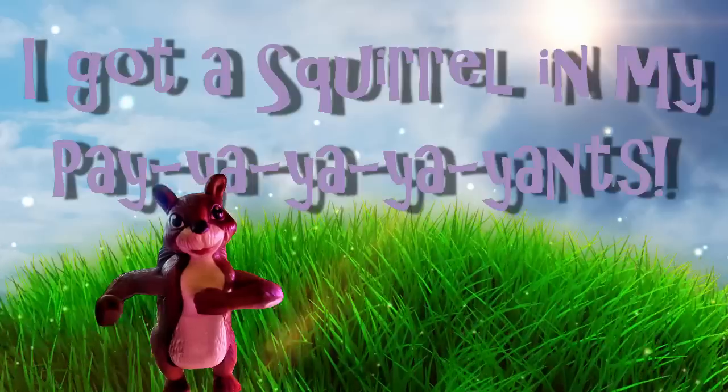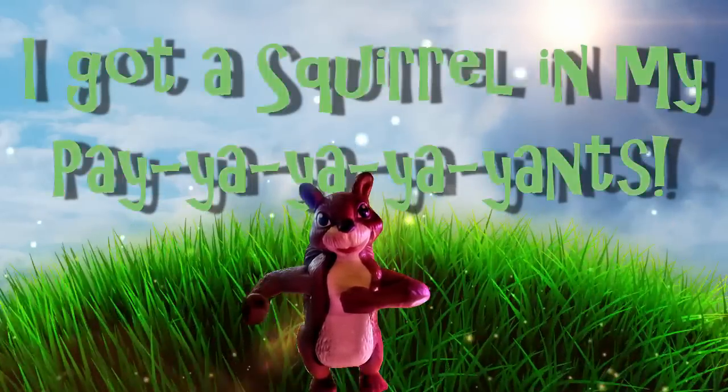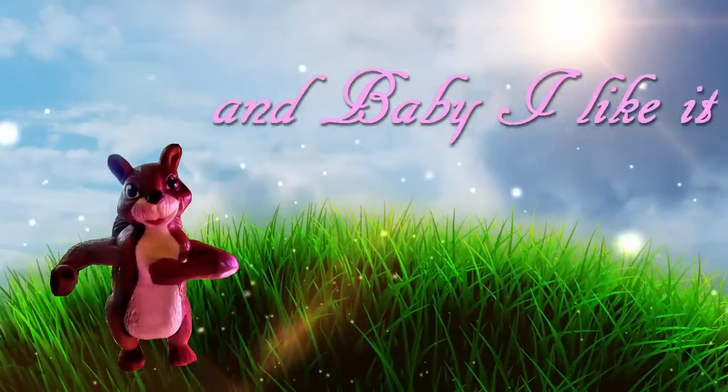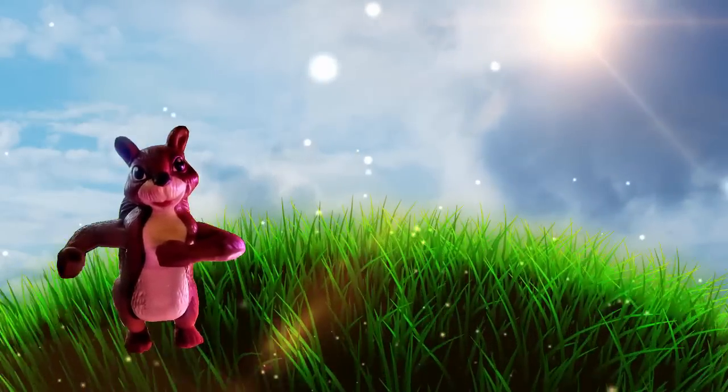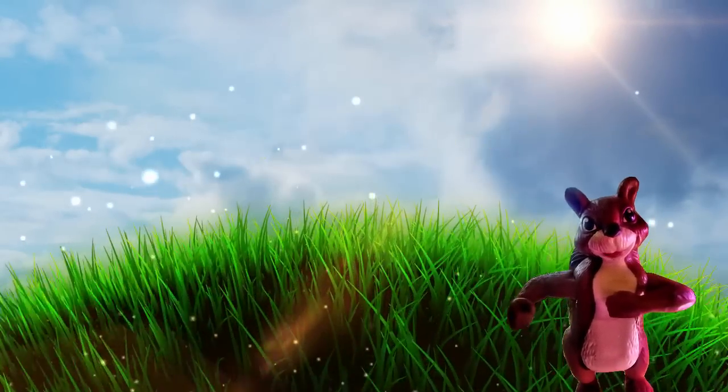I got a squirrel in my place. Baby, I like it. Yeah, I like it.